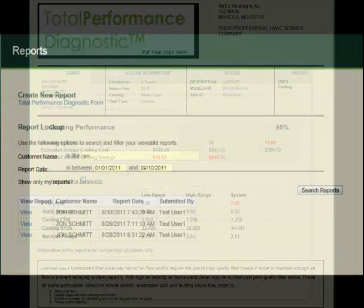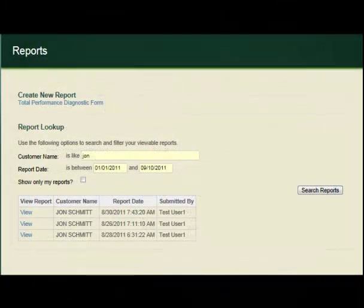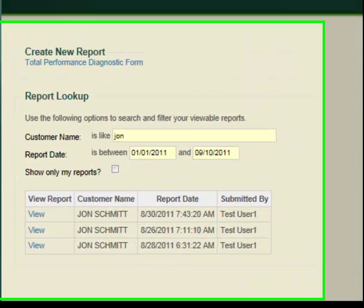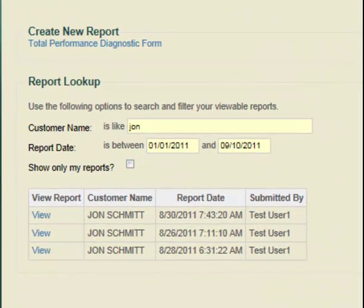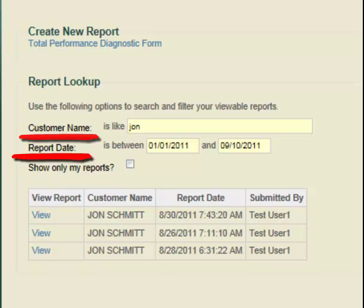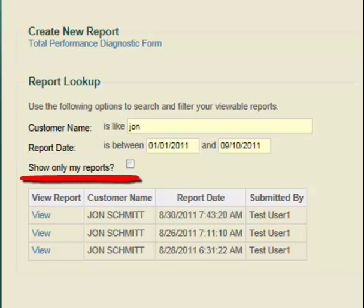Total Performance Diagnostics even includes a search feature that allows you to search your reports by customer name or date. And since Total Performance Diagnostics accommodates multiple users within one company, you can search only your reports or search all user reports.